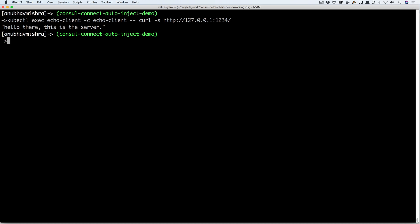This video showcases the Envoy support in Consul 1.3 and how easy it is to inject Consul connect sidecar running Envoy into your Kubernetes pods. Thank you.